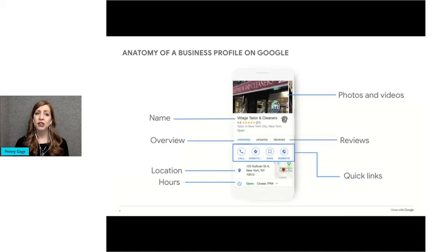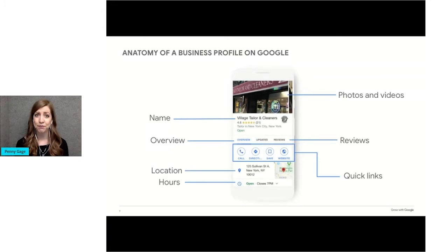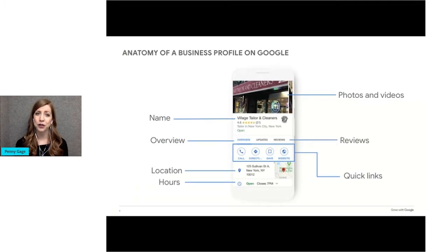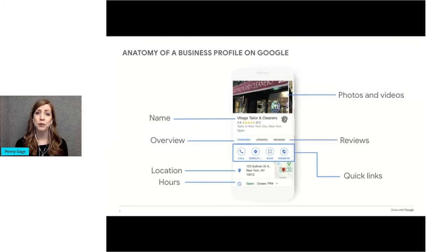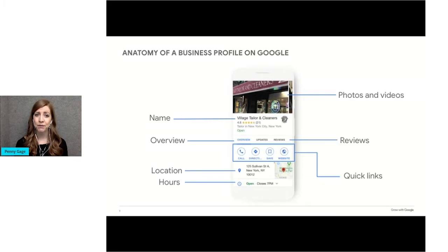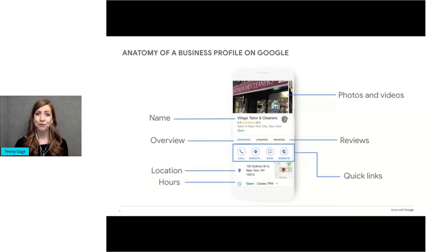Let's take a look at the anatomy of a Google business profile. This is how it would look when viewed on a mobile phone. Perhaps this looks familiar to you. When a shopper discovers your profile, they'll see information about your business like your address, phone number, contact information, hours of operation, and more, including photos and videos which help customers get a look at your store and your products, customer reviews which allow people to see what others say about your business, and quick links which offer easy access to messaging, your website, and more.